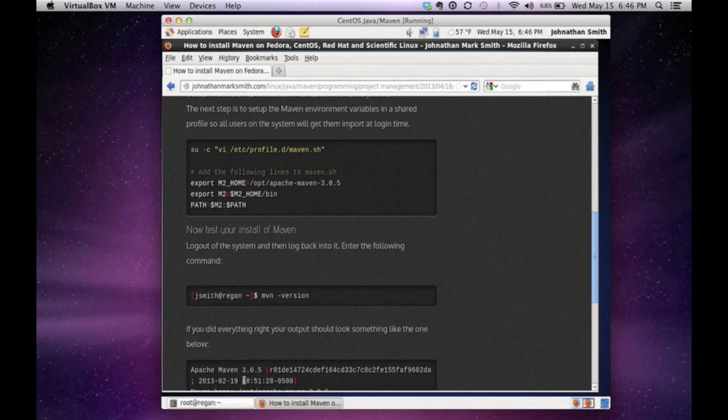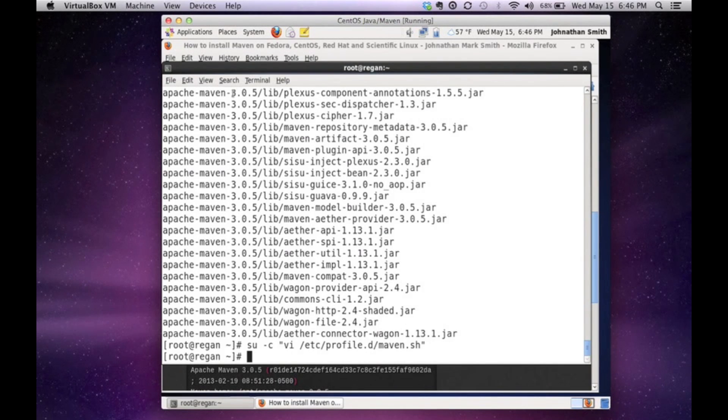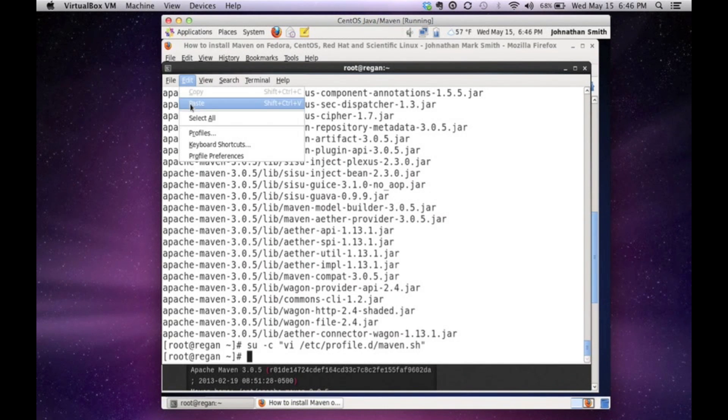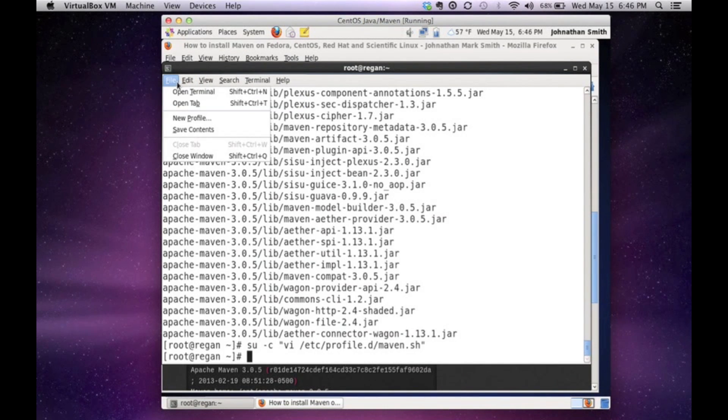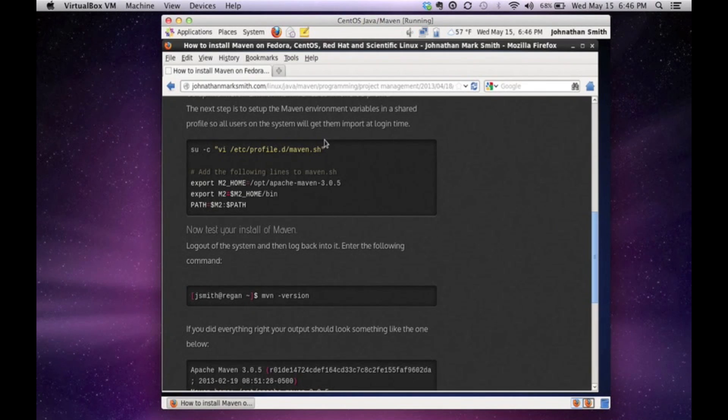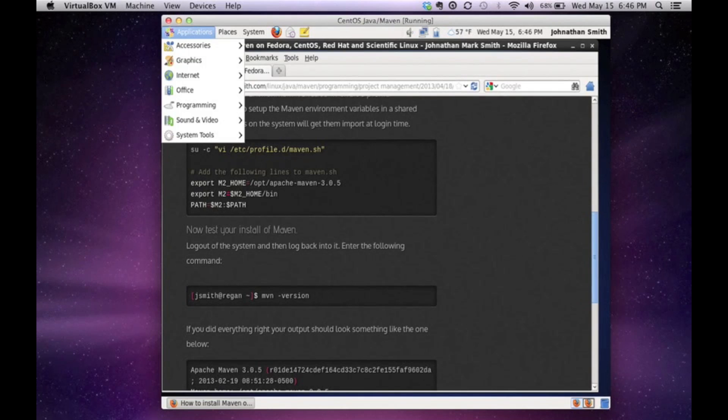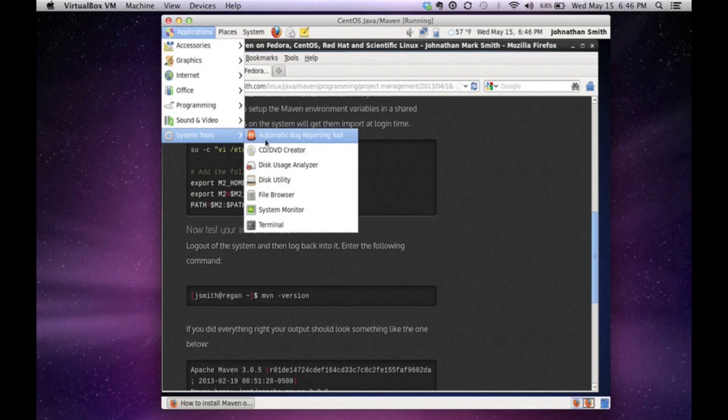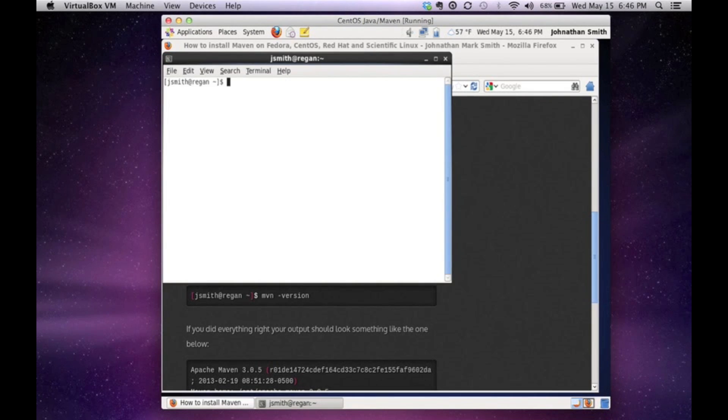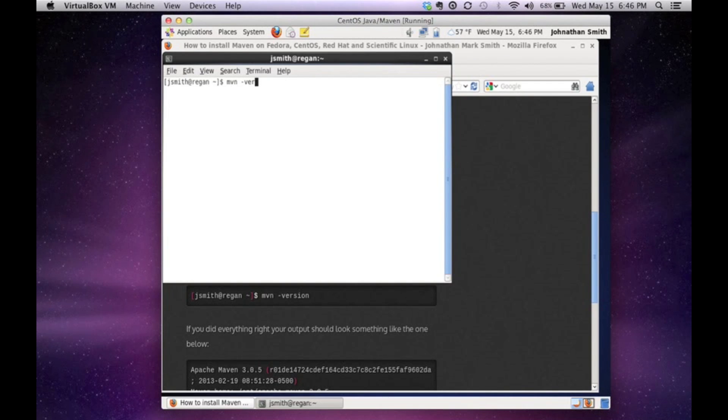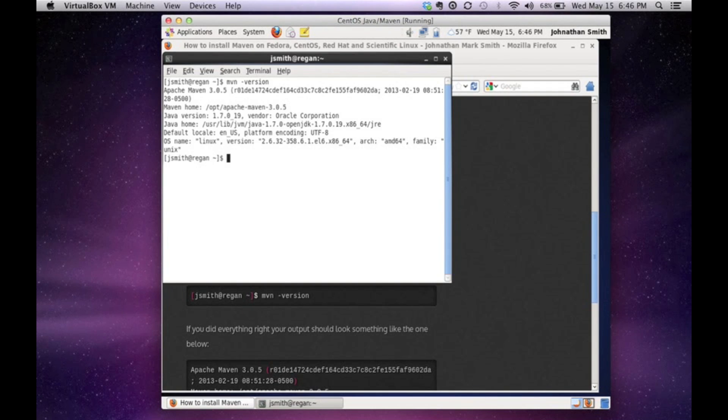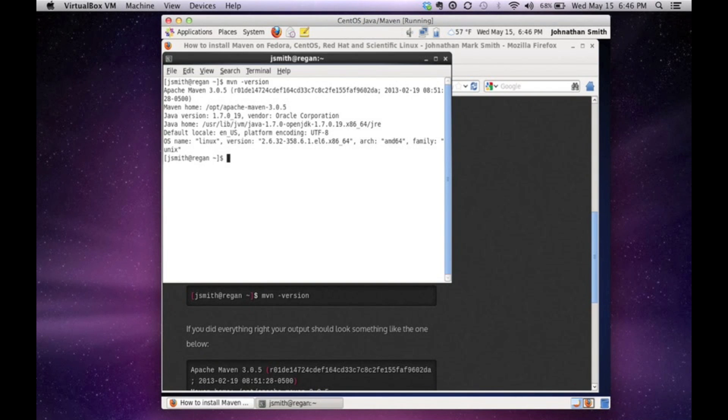So now that the script is ran, we would really like to test. The best way to test this is the way I like to do it. I like to actually close this terminal and open up a fresh terminal just to make sure that I'm getting a fresh profile ran. And the best way to test this is type in mvn version. As you could see, Apache Maven 3.0.5 is now installed.